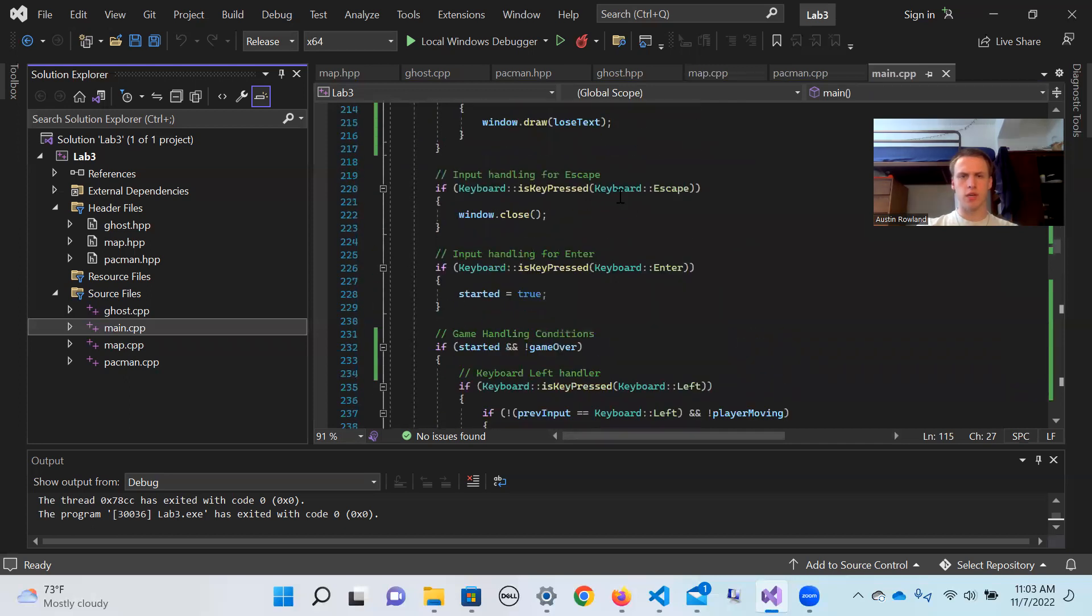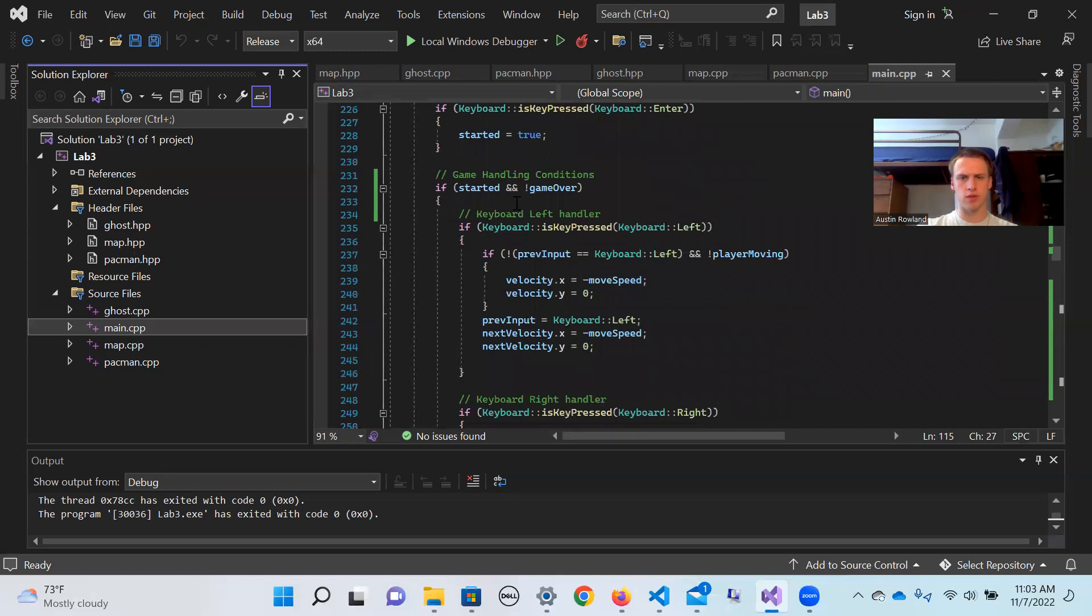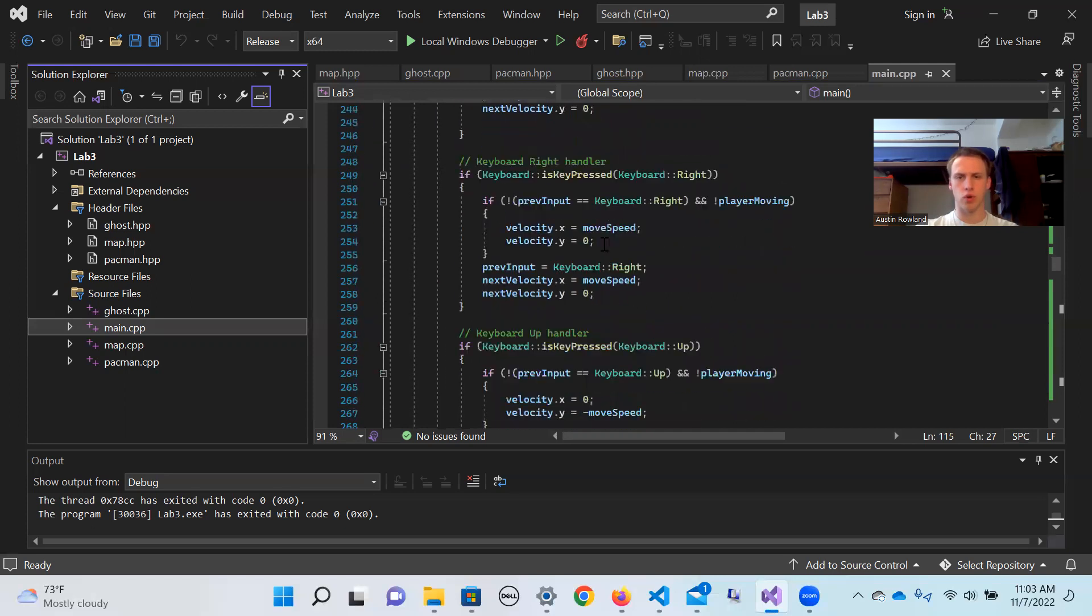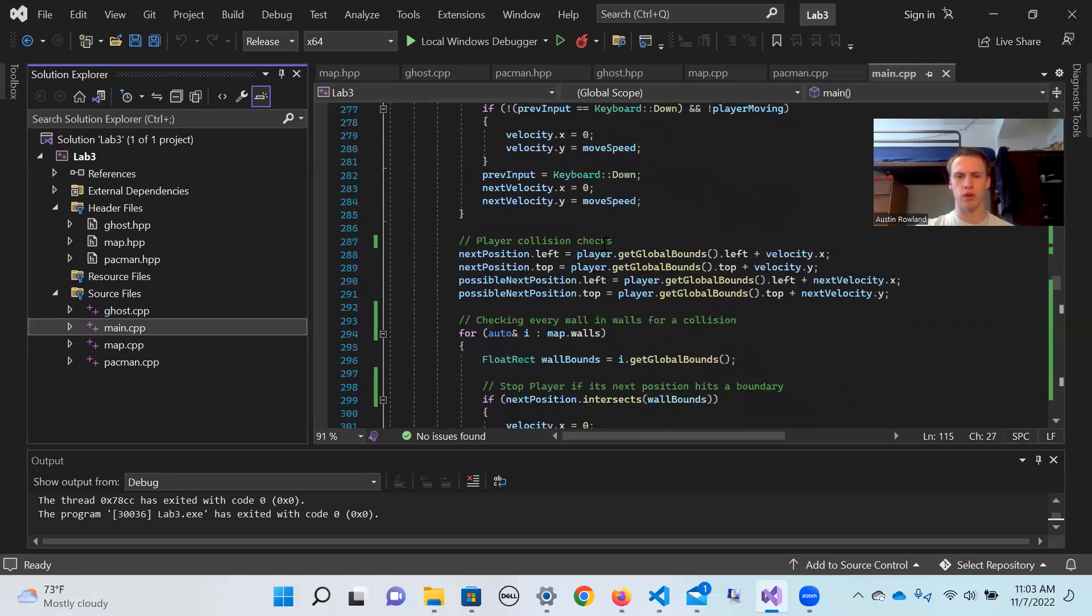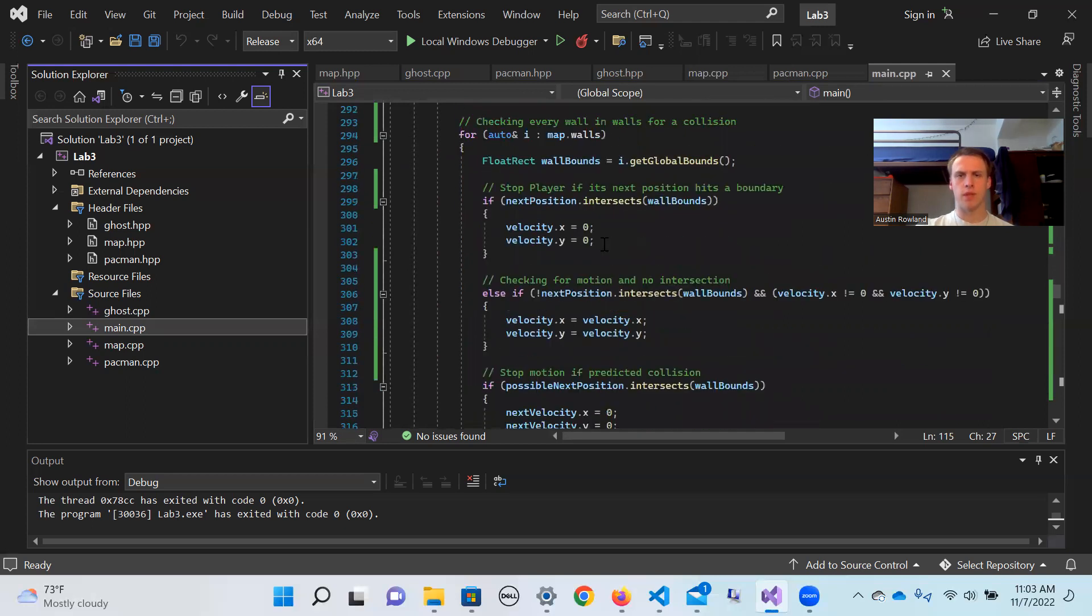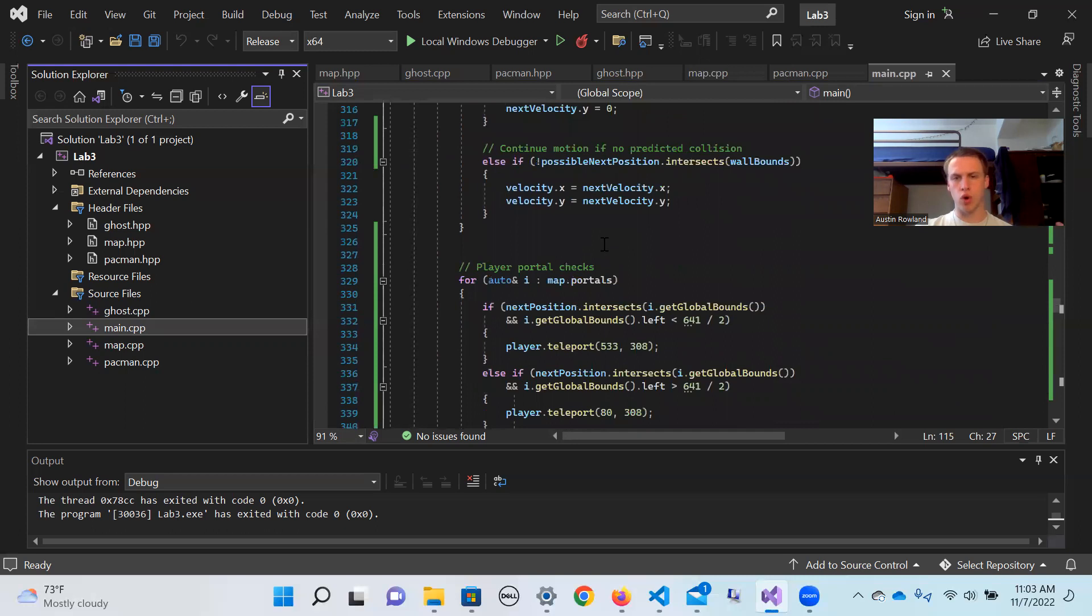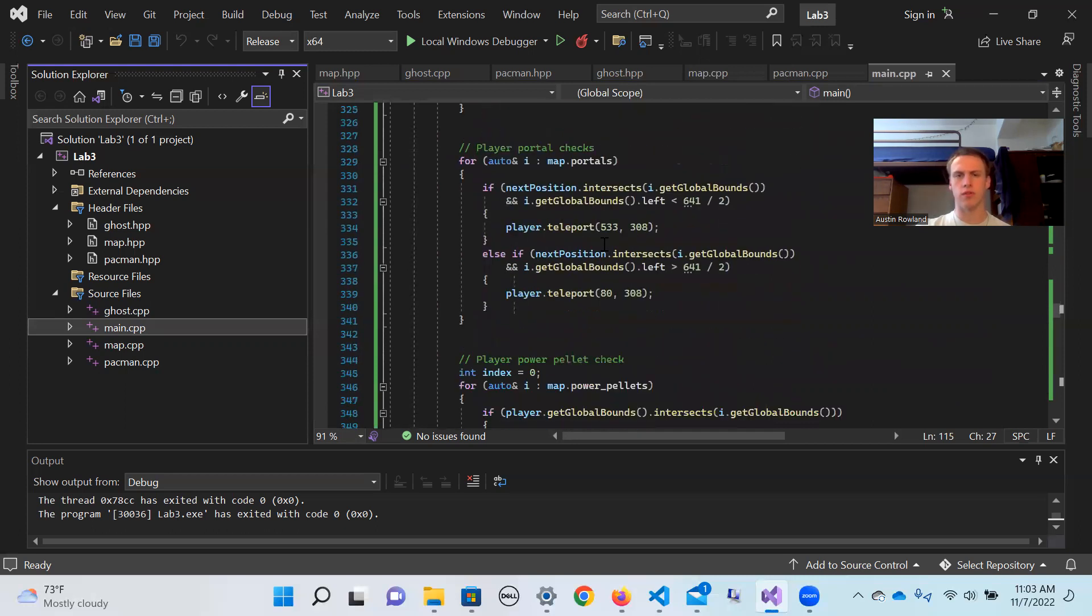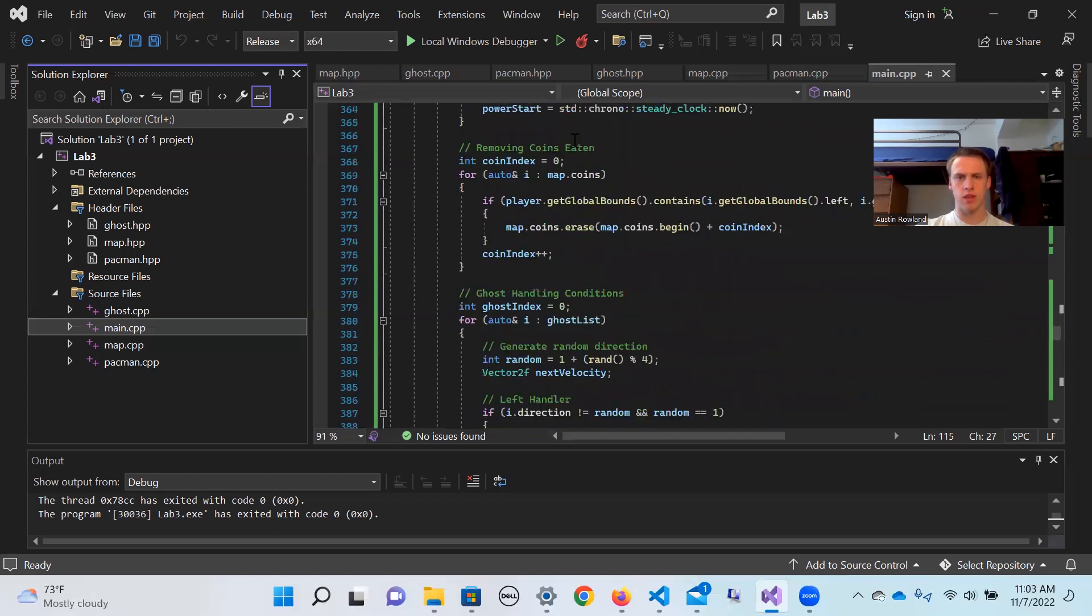Then we have keyboard input handling for certain keys, and we also have the handling conditions for once you're in the game. So all of these keyboard left, keyboard right handlers for moving your player around, checking for collisions, going through that list of walls that we've defined to check if your player has collided with one of those. There's even condition handling for those map portals, as well as when you're eating the power pellets.